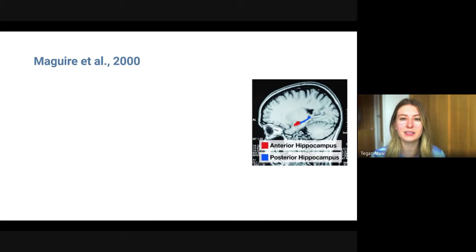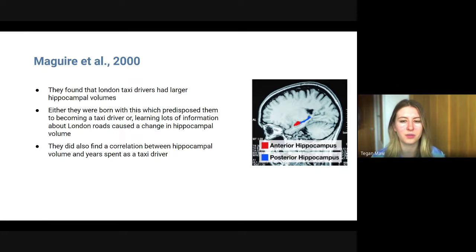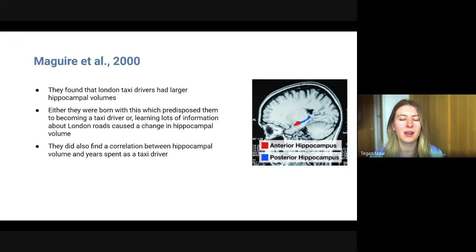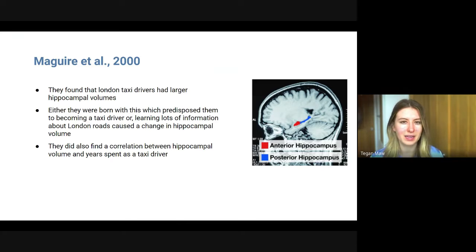A study was done on this by Maguire et al. in 2000, who found that London taxi drivers had larger hippocampal volumes. Taxi drivers in London have to memorize a lot of roads, shortcuts, and routes around the city. There are two explanations: either they were born with larger hippocampal volumes which predisposed them to becoming a taxi driver, or learning the London roads caused the change in hippocampal volume. We do know there is a correlation between hippocampal volume and years spent as a taxi driver.